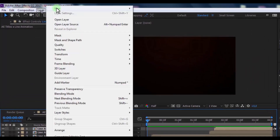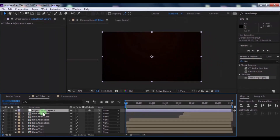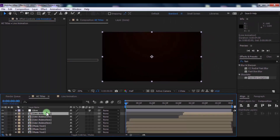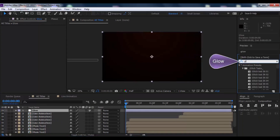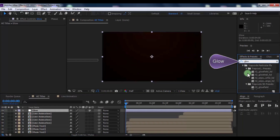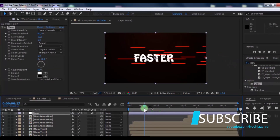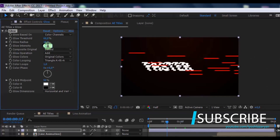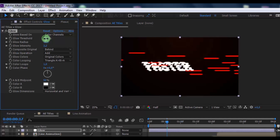Now create a new adjustment layer. Press Enter and rename it 'Glow'. Now search for the Glow effect and add it to the adjustment layer. Change the glow intensity to 2.2, glow radius to 15, and glow threshold to your liking.